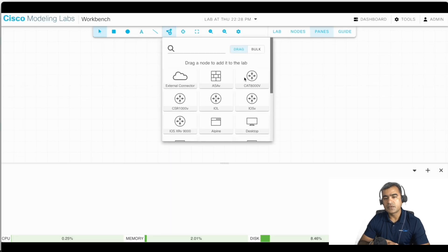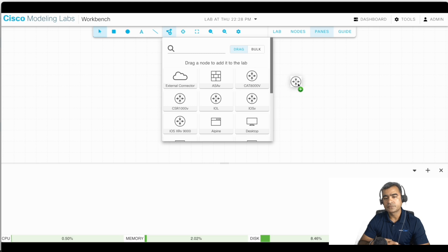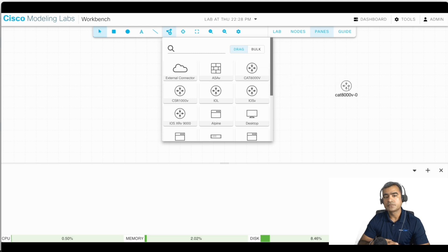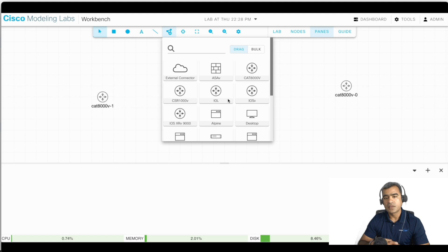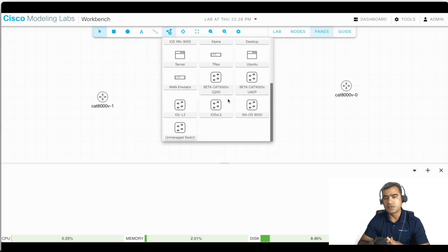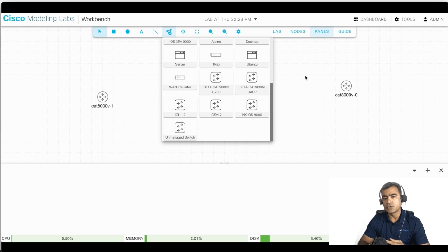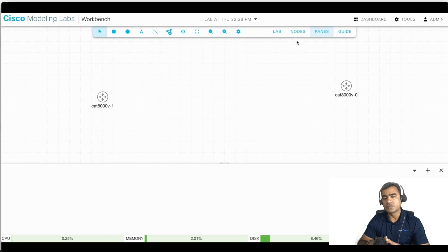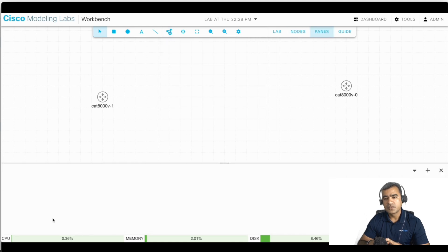Alright, let me go ahead and add one node here, another node. And these are the nodes all available here. You can see we have server, we have traffic simulator, we have Linux, Ubuntu PCs, so all those things you can grab from there.